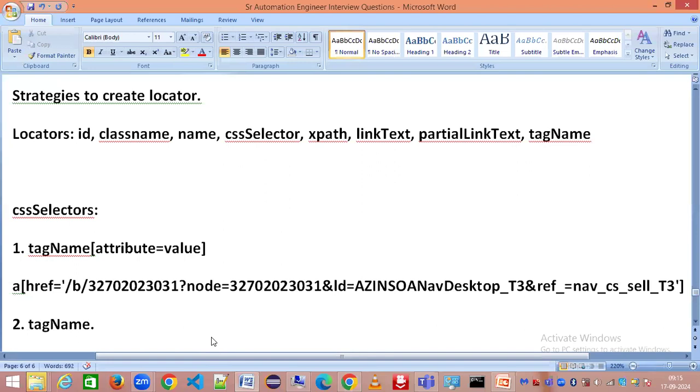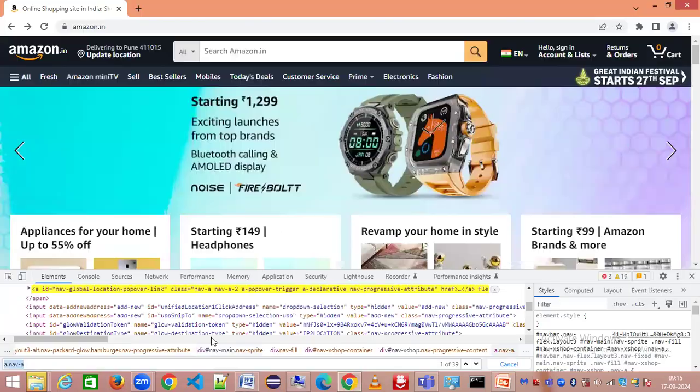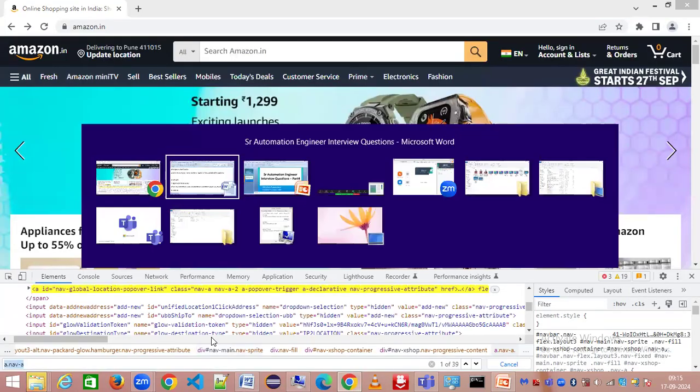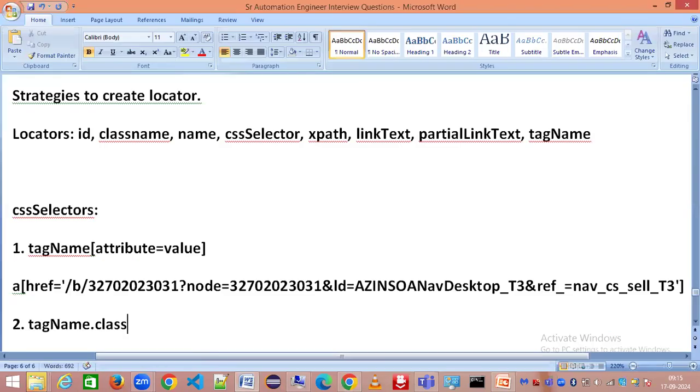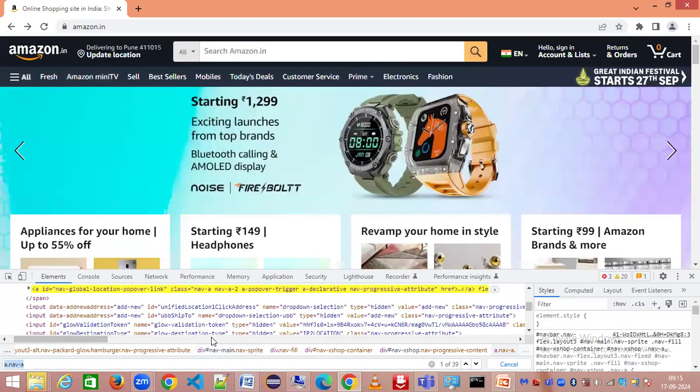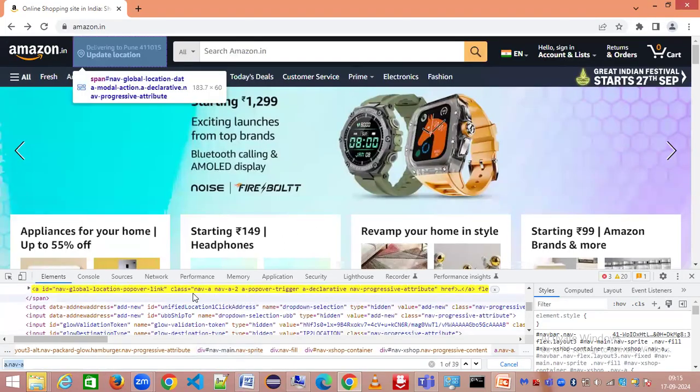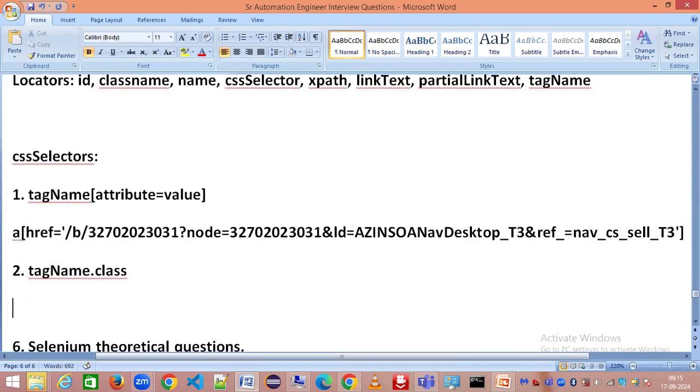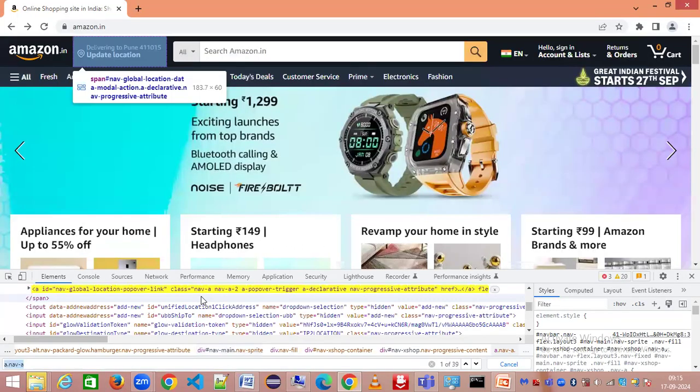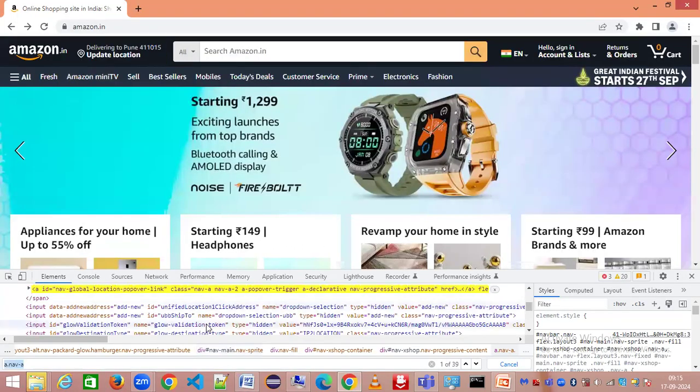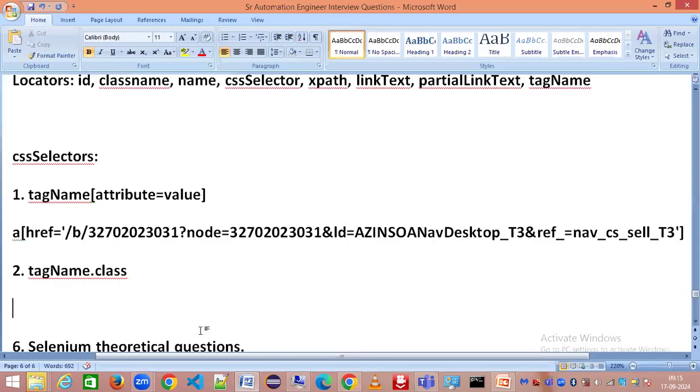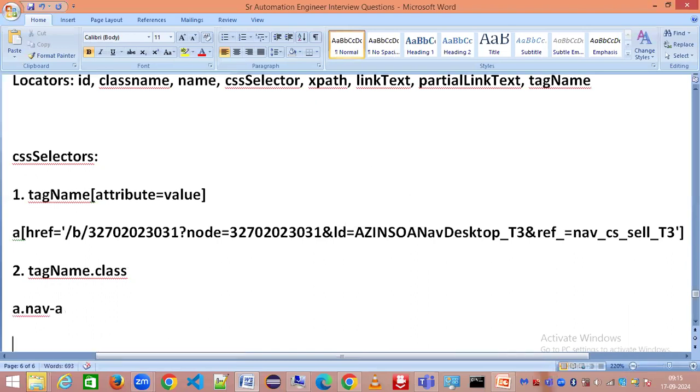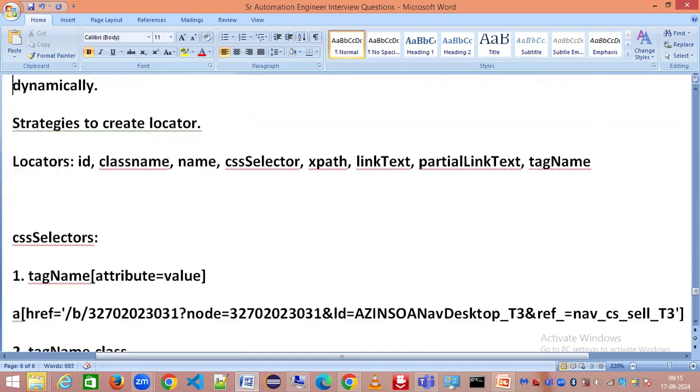This is a class attribute. You can see an example here - the tag name is anchor tag and this is the value for the class. Like this there are so many different types of locators in Selenium which you need to understand.